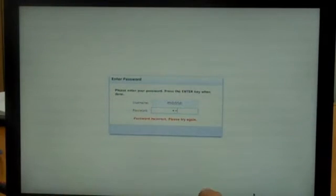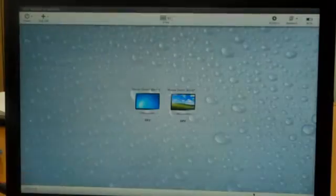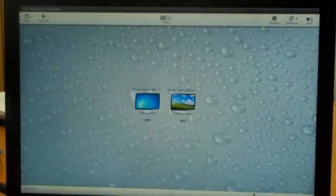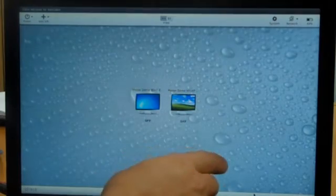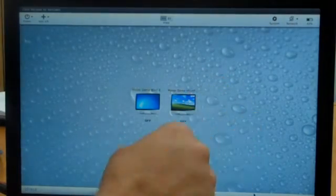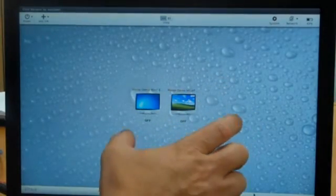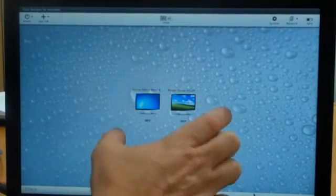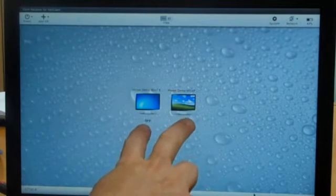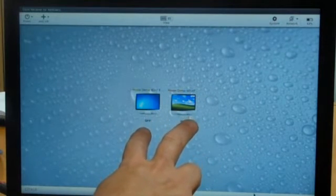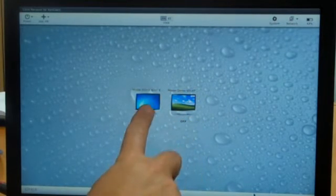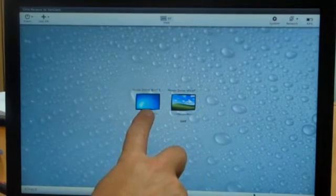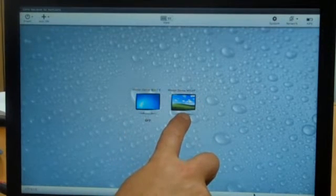Now, let's switch back over to our Dell laptop here and get logged into the ZenClient. What you're seeing now is the ZenClient, this is what we call DomZero. It's the base domain, control domain for the environment. I have two virtual machines here that I've created. This one is a Windows 7, this one's a Windows XP.